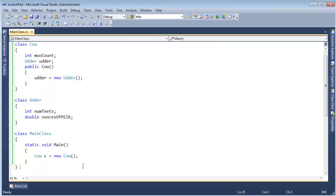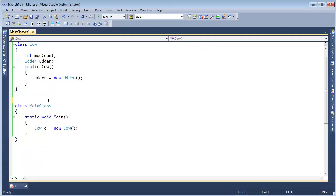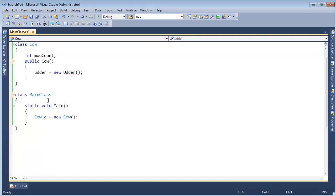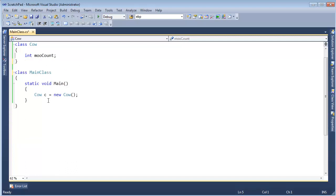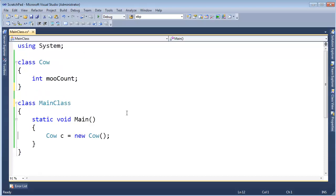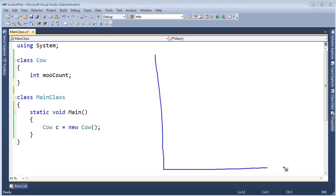Here's the example from the previous video, and as promised, I'm going to simplify this. Let's get rid of our udder here, and we have cow with a moo count inside of it. Let me scroll in here, it's a little bit bigger. I held down control and scrolled my mouse wheel to make that zoom in.